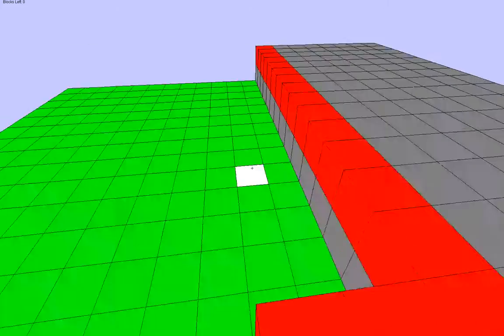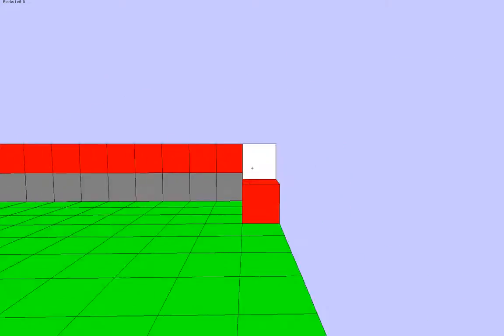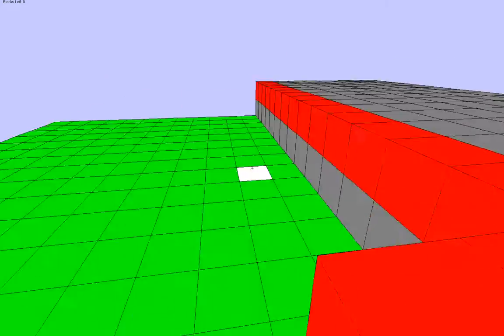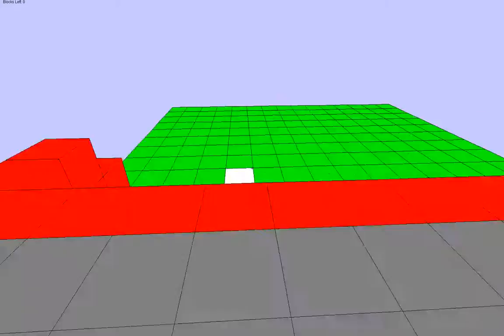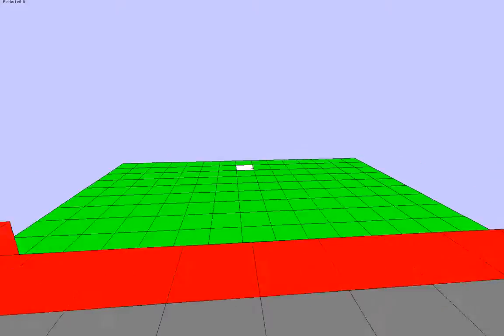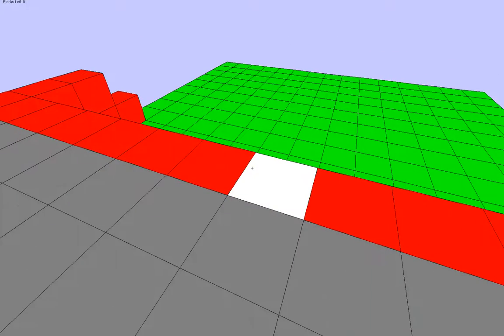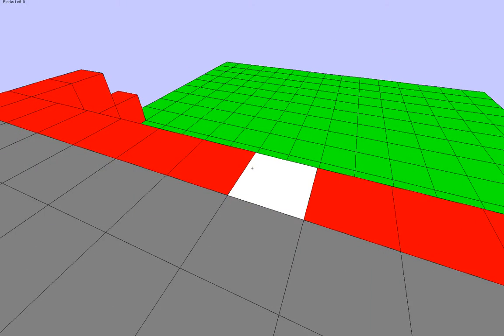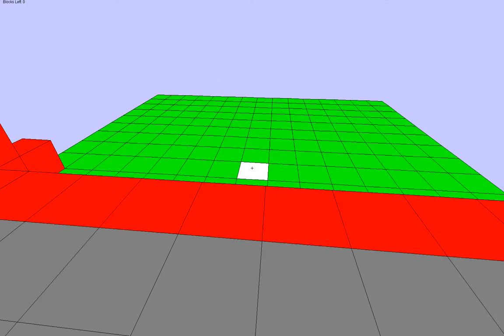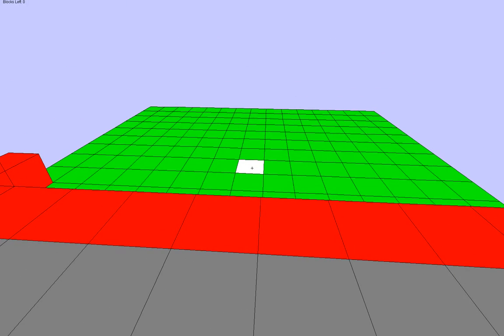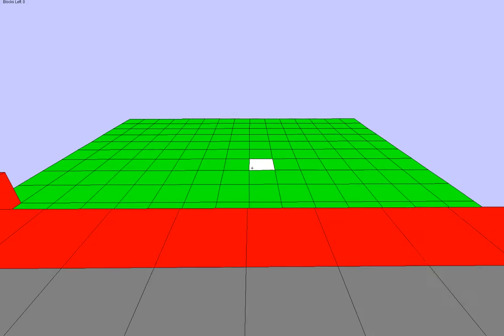Then once you're done building, zombies will start spawning, and you have to get up here and defend yourself. That is the basic idea I had for this game.